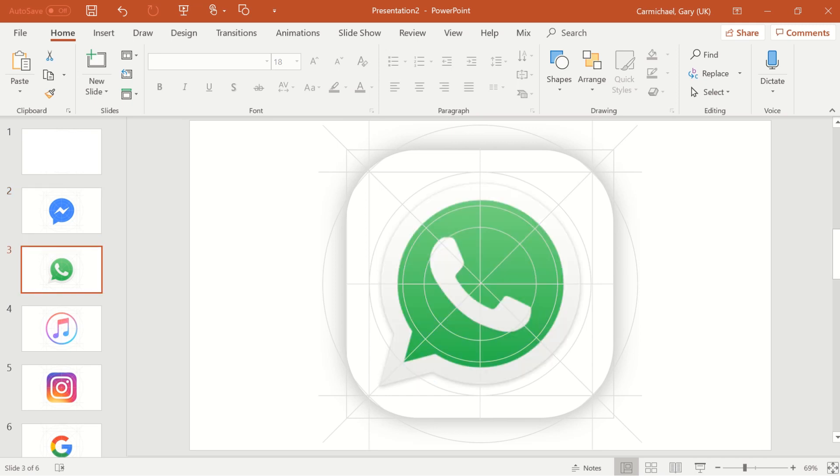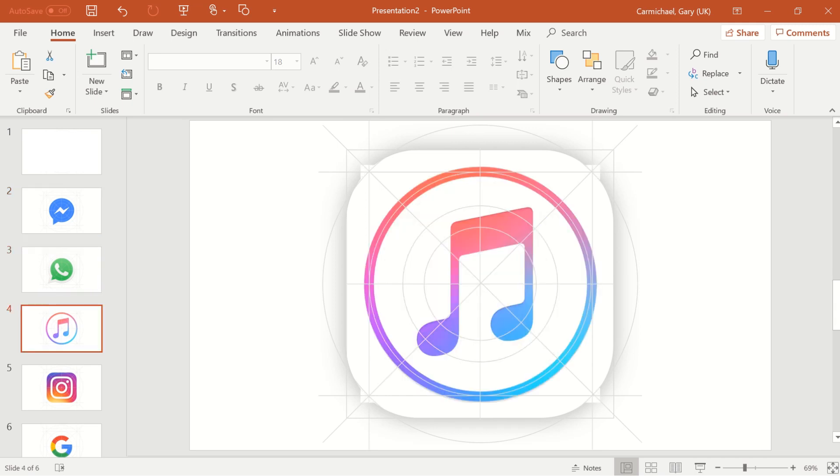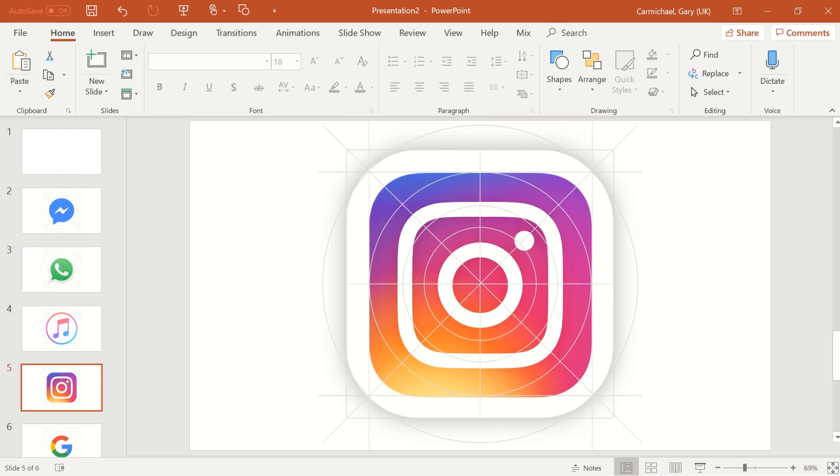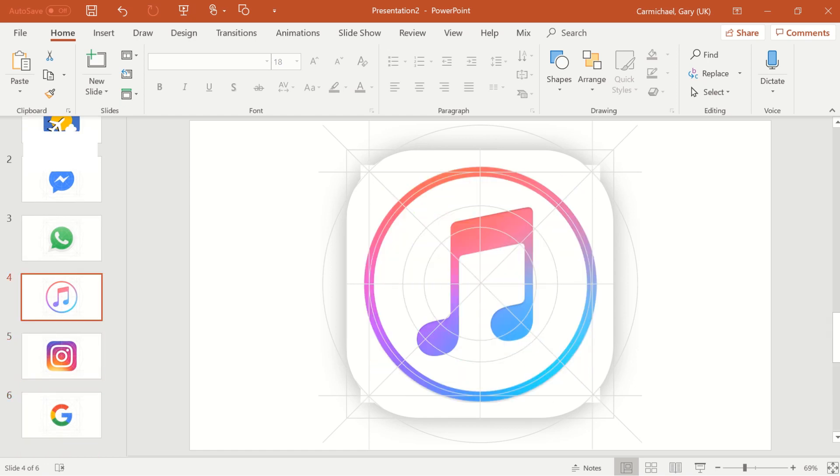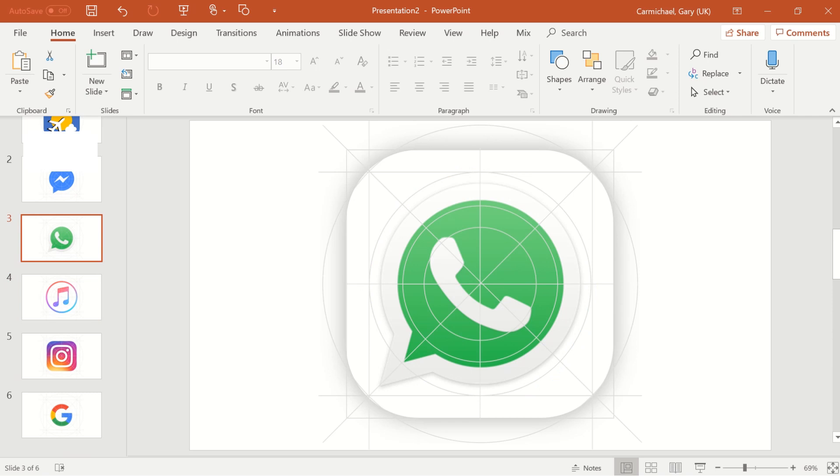So here's Facebook Messenger, WhatsApp, Apple Music, Instagram, Google. They all abide by the same rules.